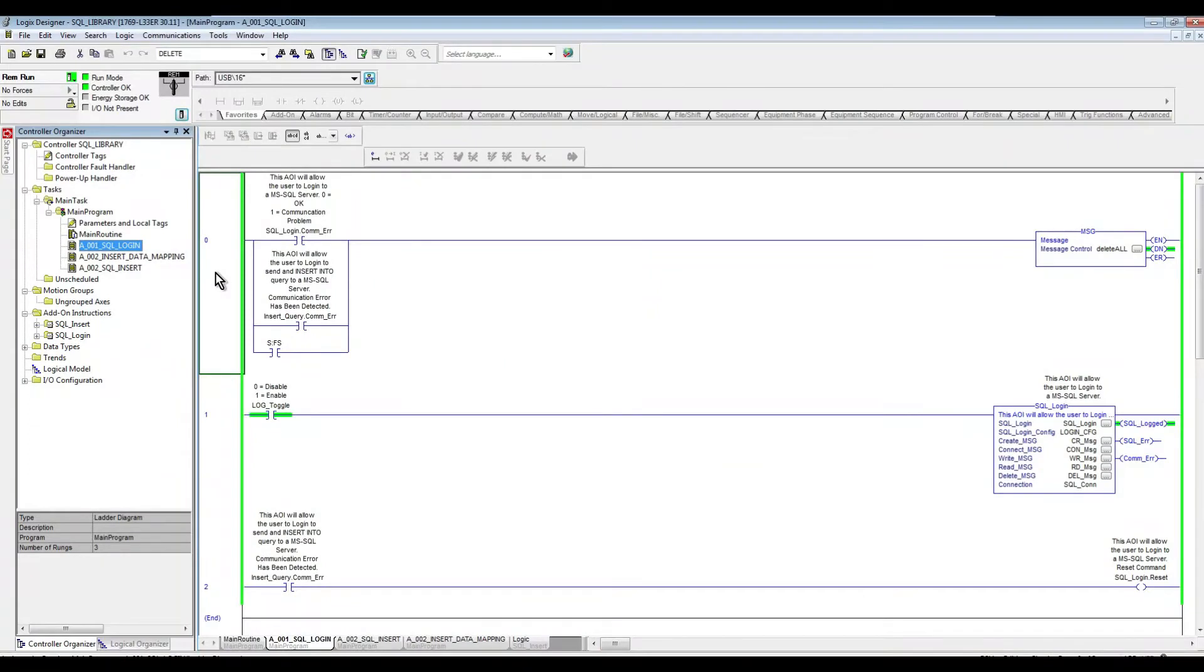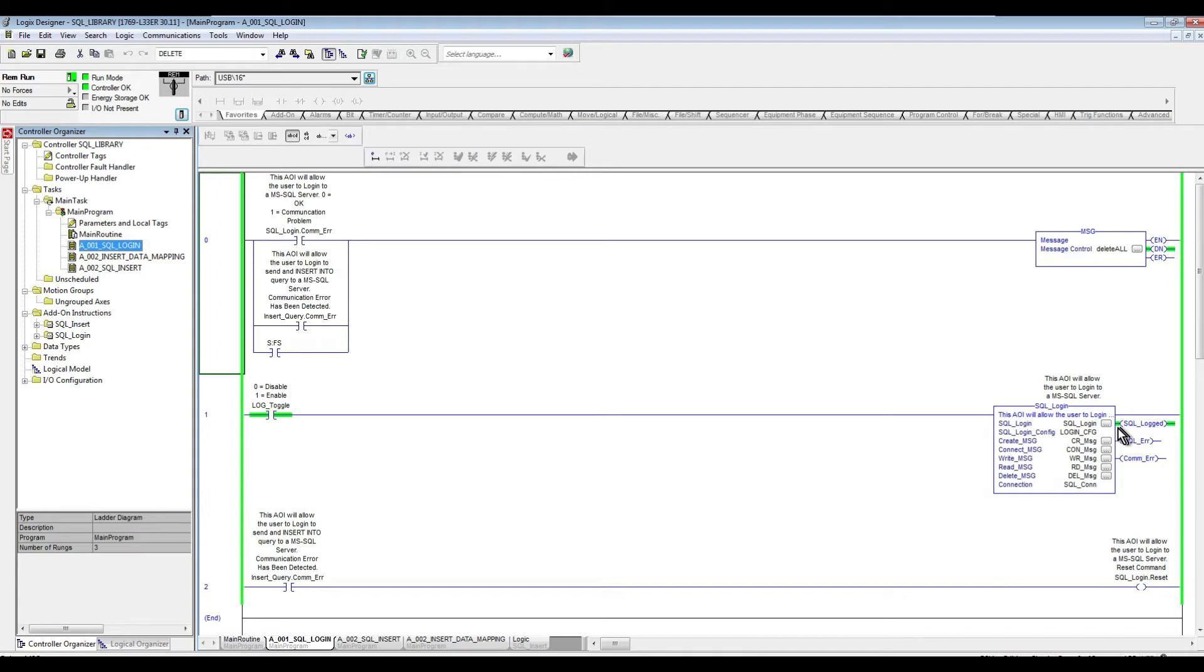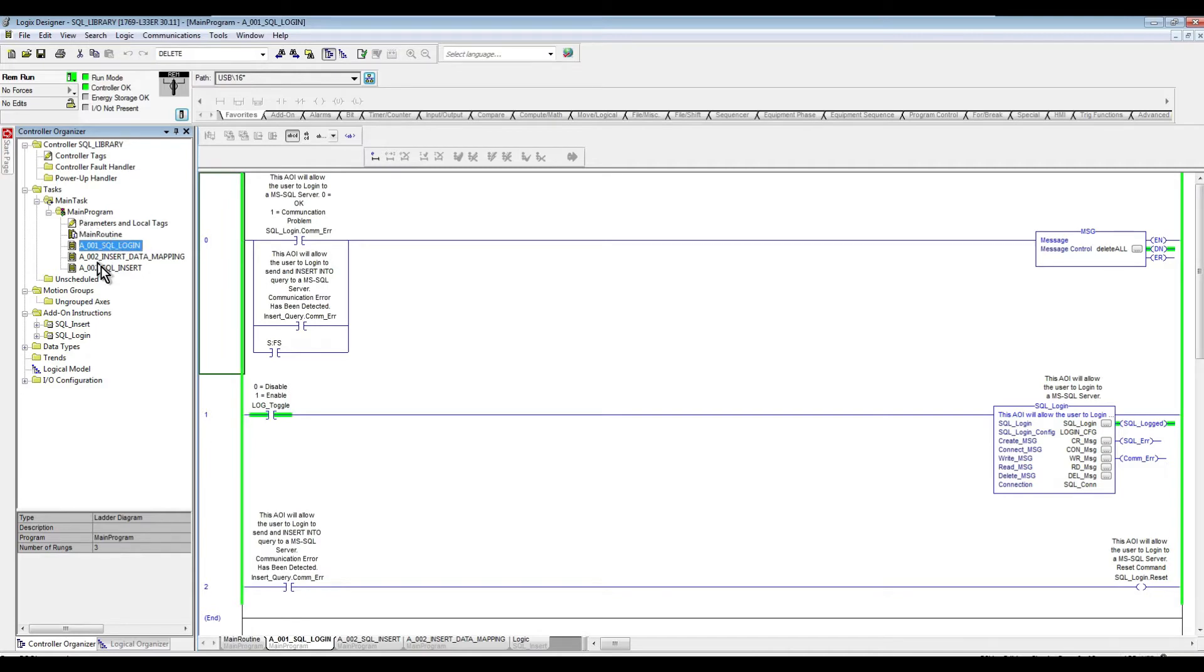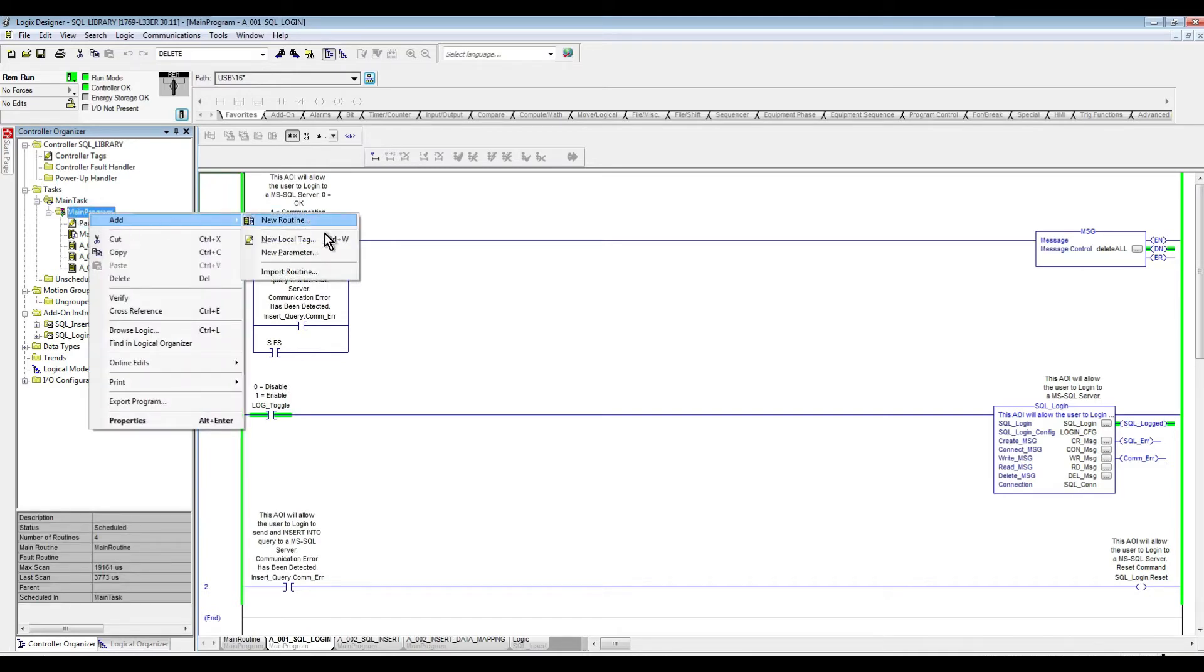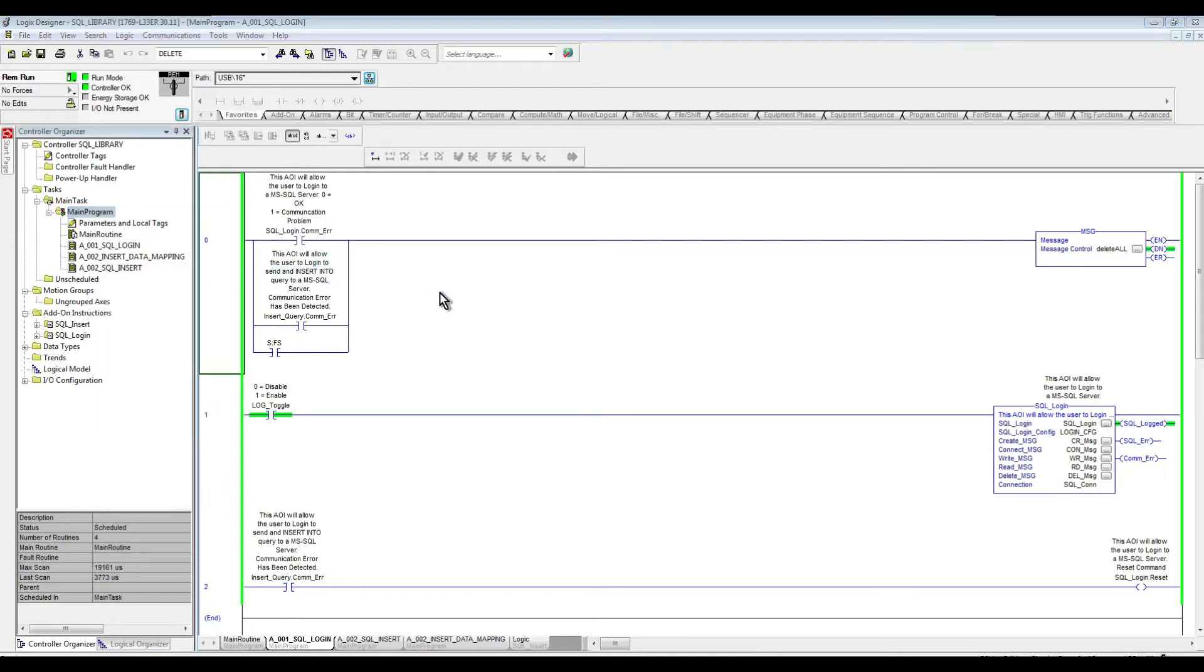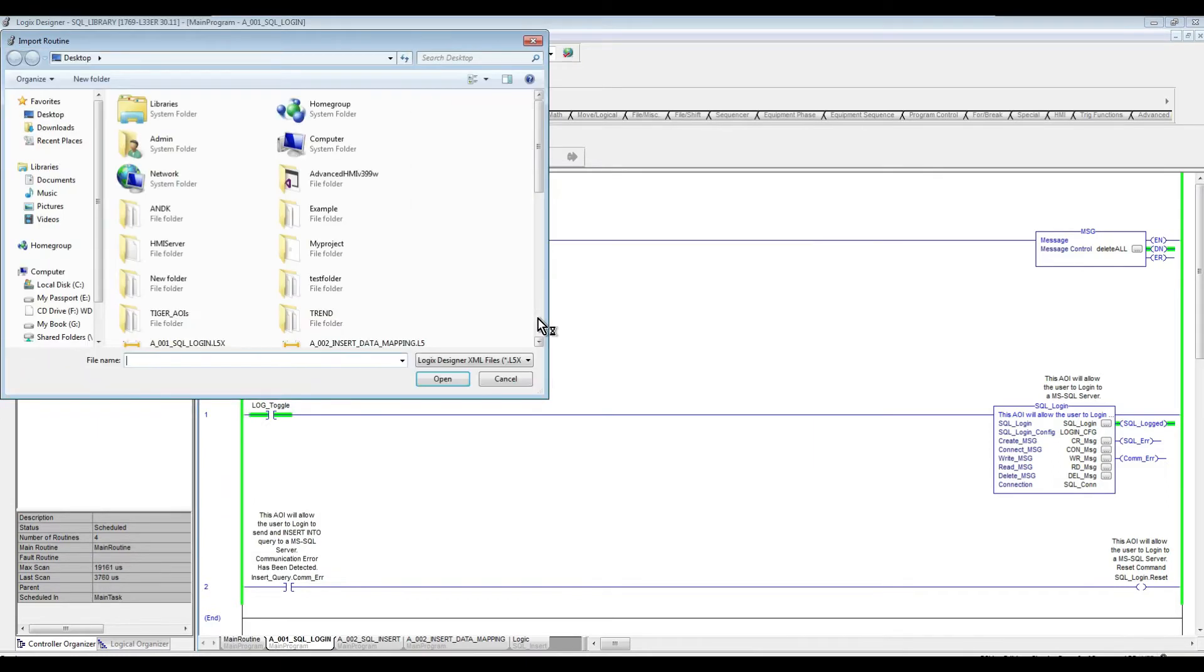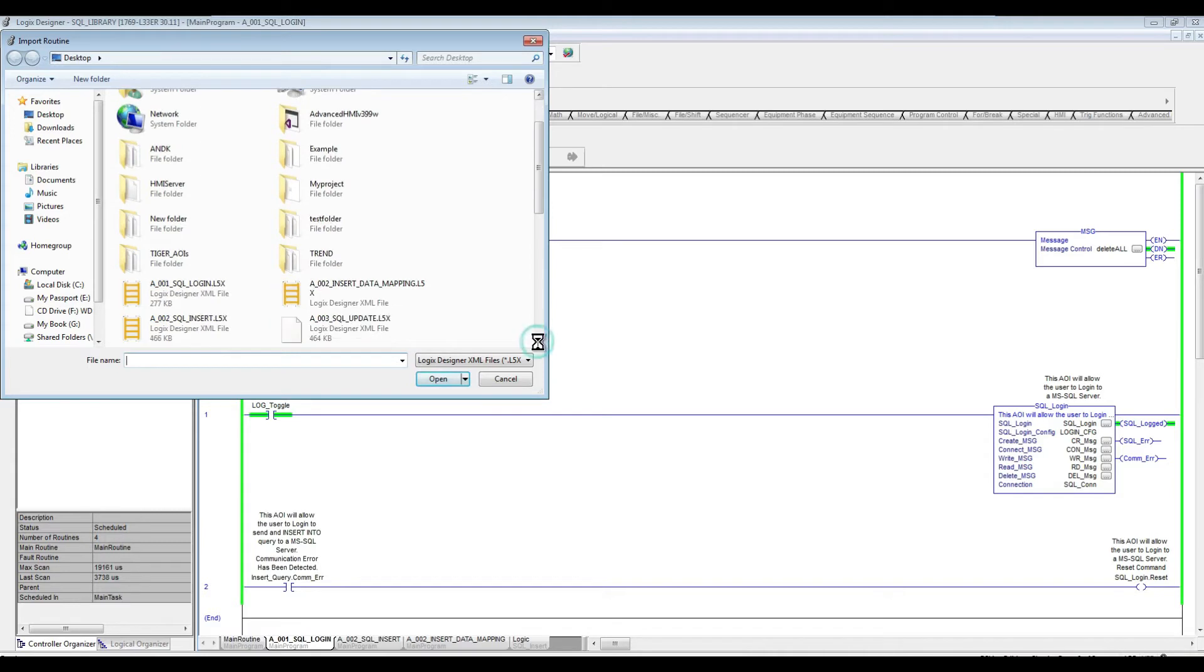As we can see here, we are already online with our PLC and already we are logged in to our SQL server. So the first thing I would like to do is bring the SQL update logic to my program so we can update our table. I'm just going to import here my routine so that way we can speed up the process of adding the logic.